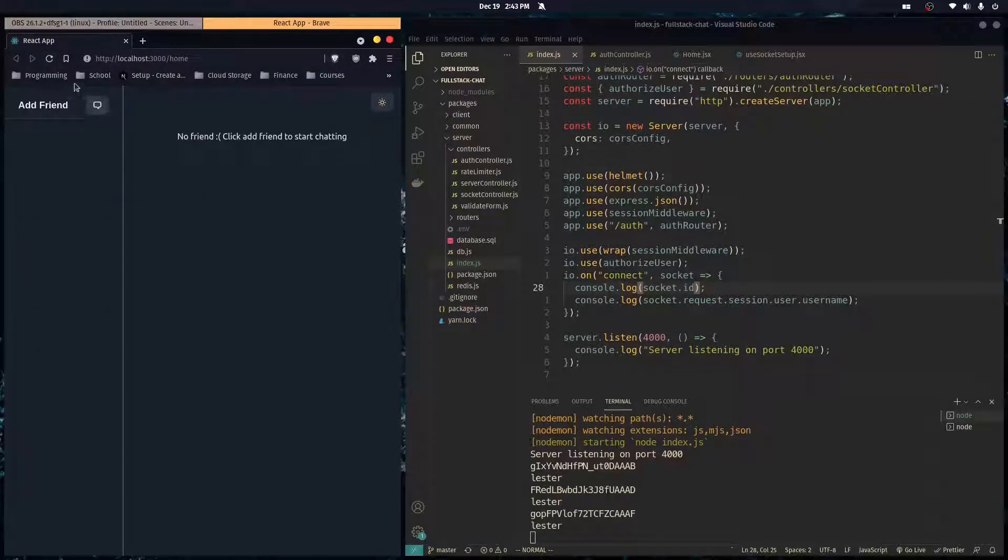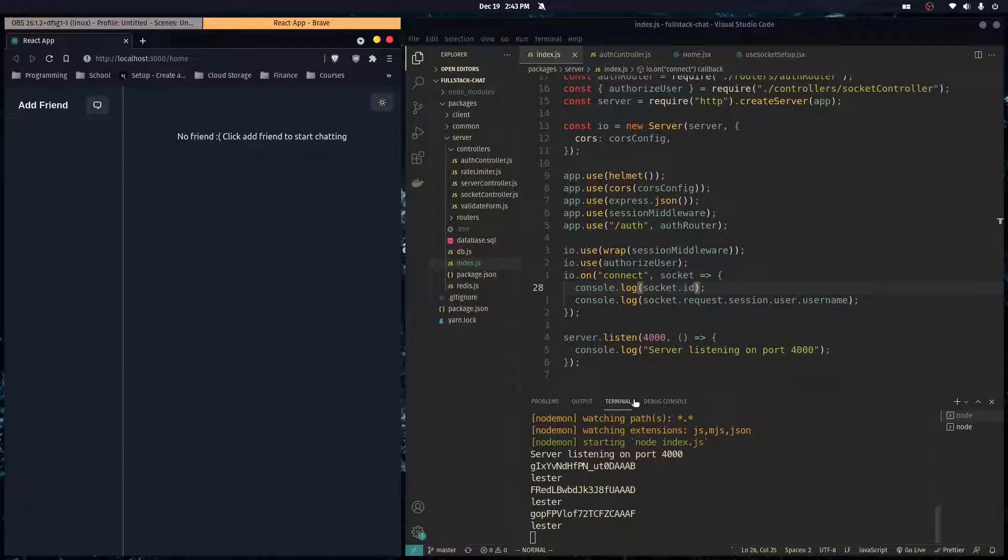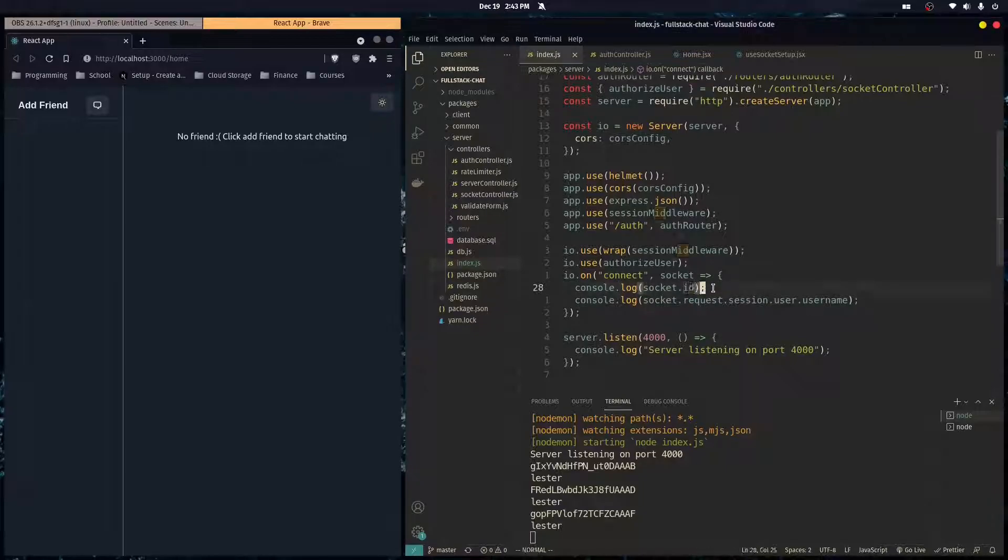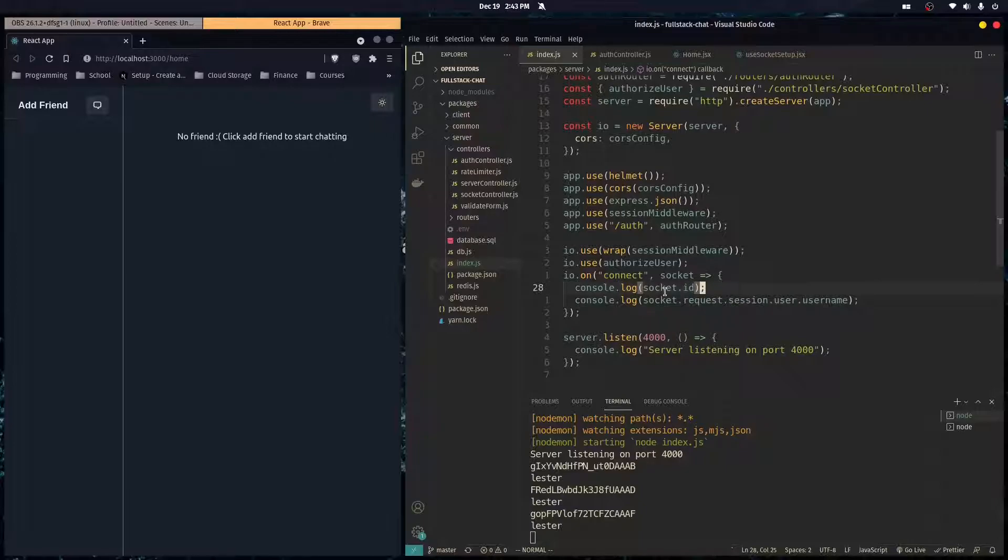If you notice, every time we refresh the page, a new connection is established and therefore our user is given a new socket ID. And in Socket.io, you use this ID to send to emit messages to other users.